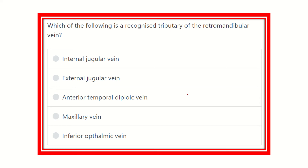Hello everyone, welcome to another video for MRCS exam. Here the question: which of the following is a recognized tributary of the retromandibular vein?